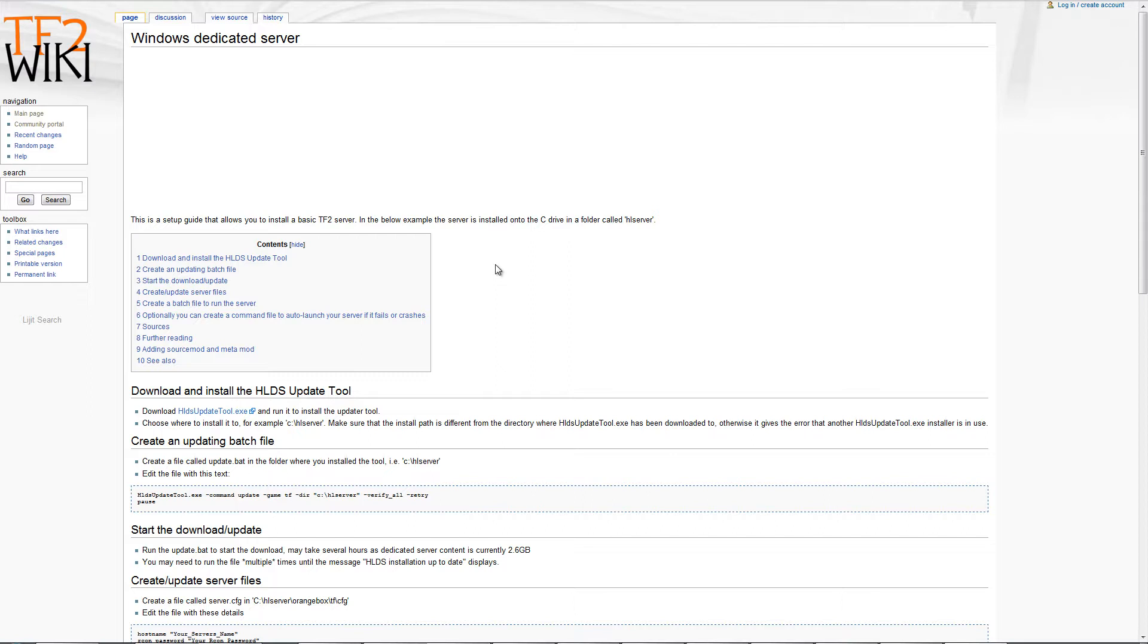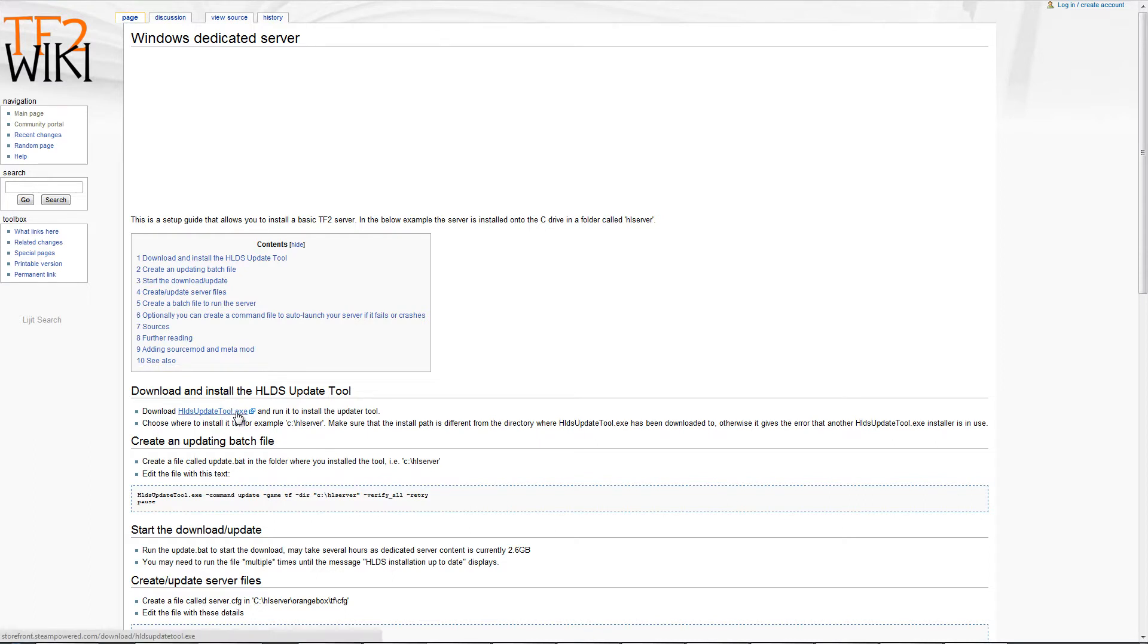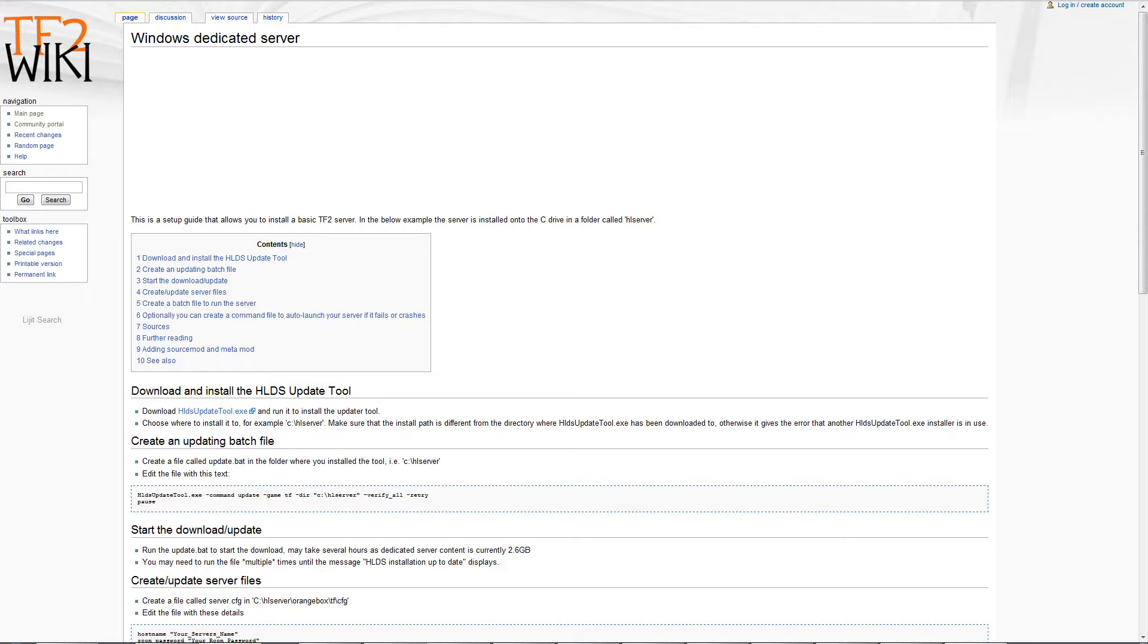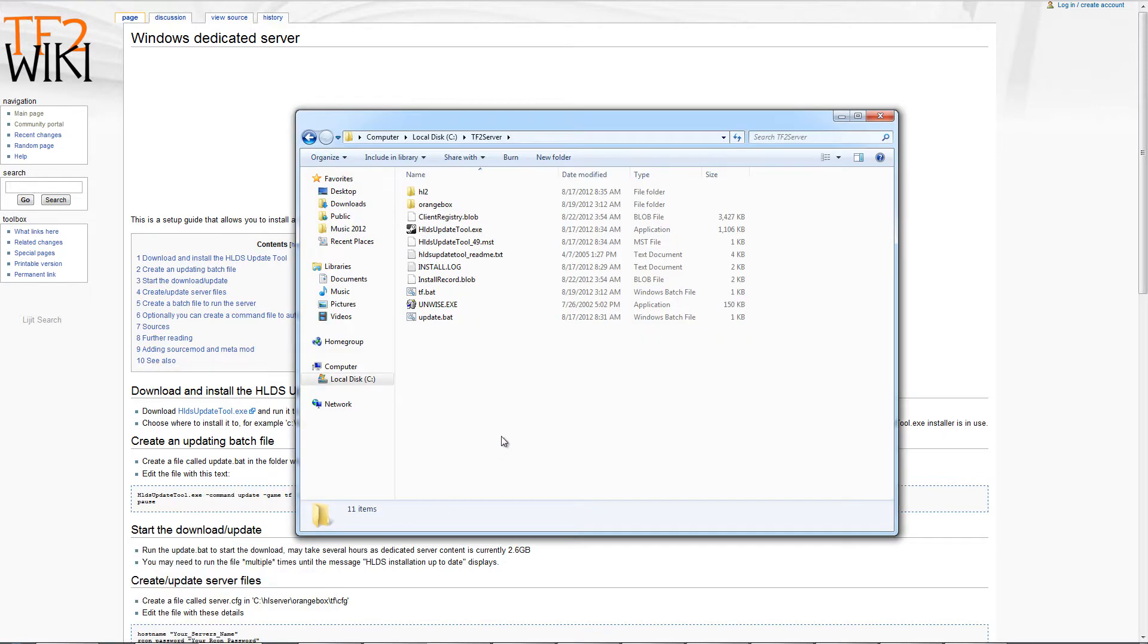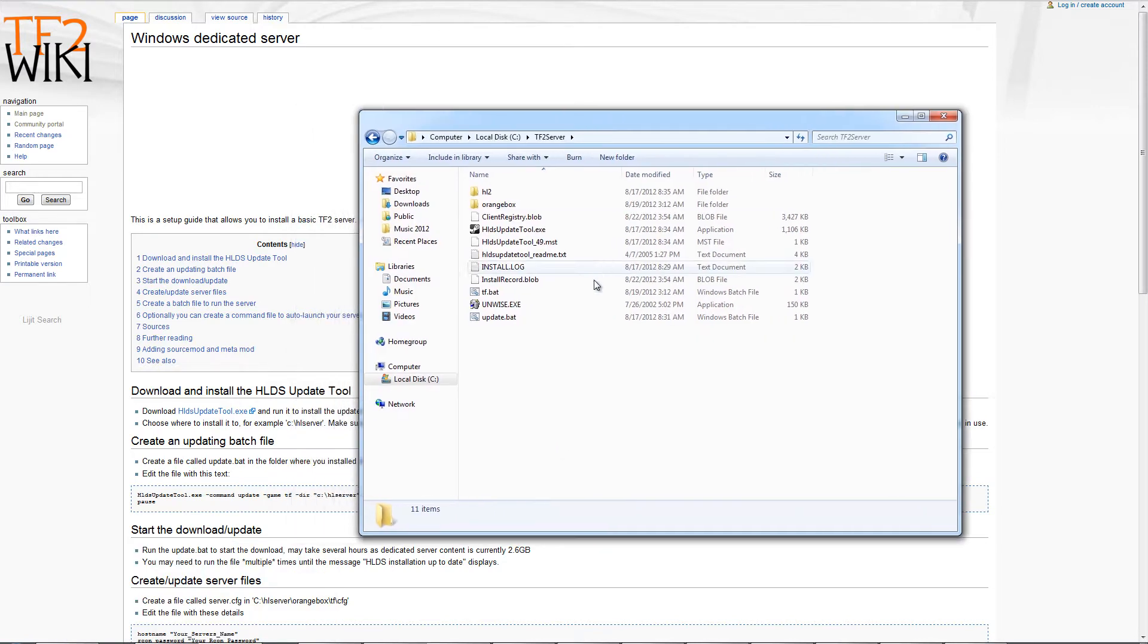I'm going to show you how to do this from scratch. The first thing you need to do is go to the Team Fortress 2 wiki website and go to the Windows Dedicated Server page and download the Half-Life dedicated server update tool executable and install that. Now make sure you install it to a different directory from where you downloaded it to. I just made a folder called TF2 server and installed it there.